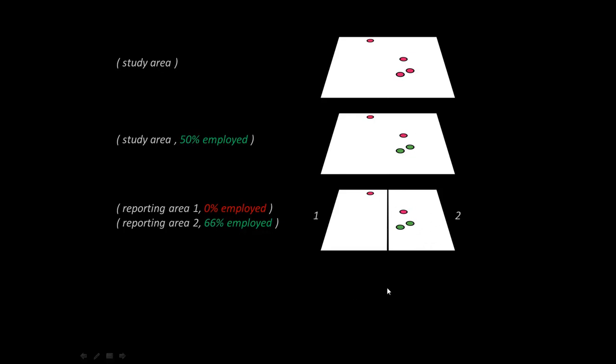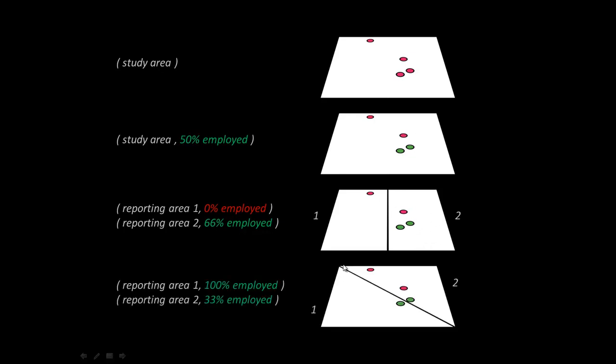Or we could have reported this data another way. What if for some reason our reporting areas were in this shape? Then we would have, aha, reporting area one is a hundred percent employed, and reporting area two is thirty-three percent employed. The point is that you're vastly changing the representation of the ratio just by how you draw, right?